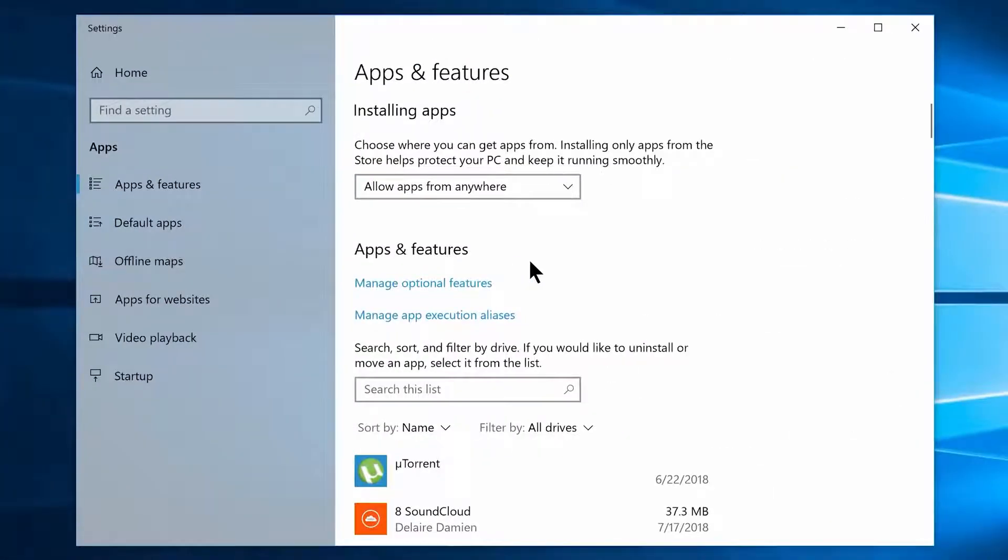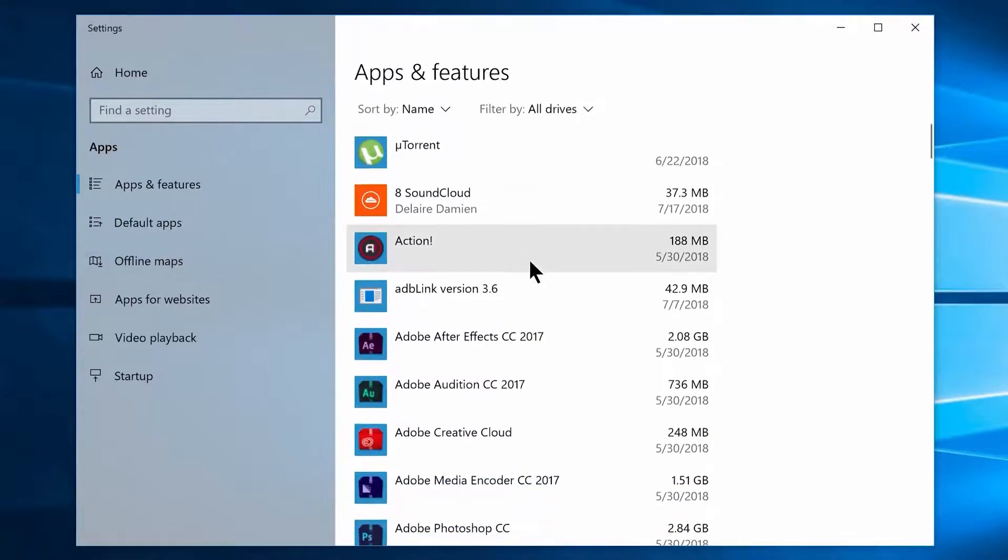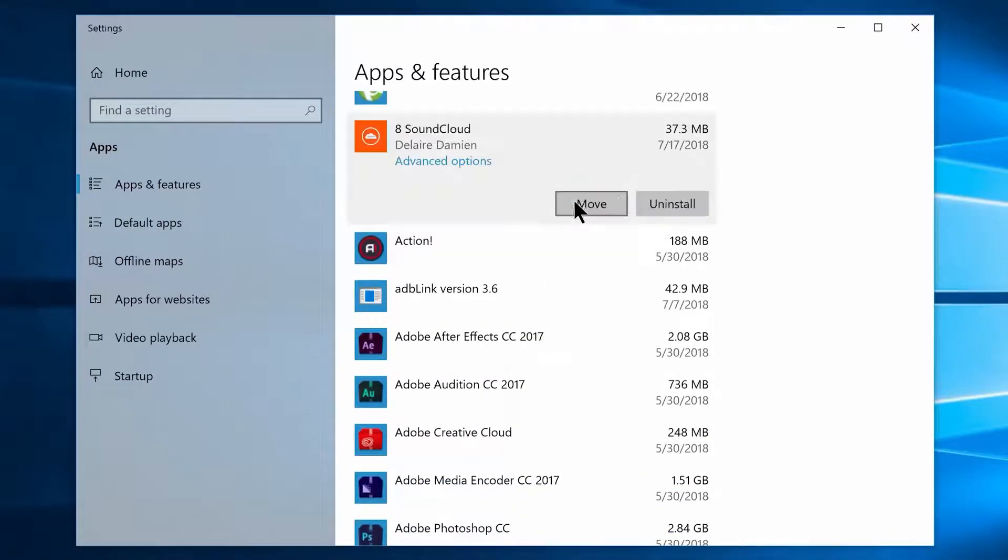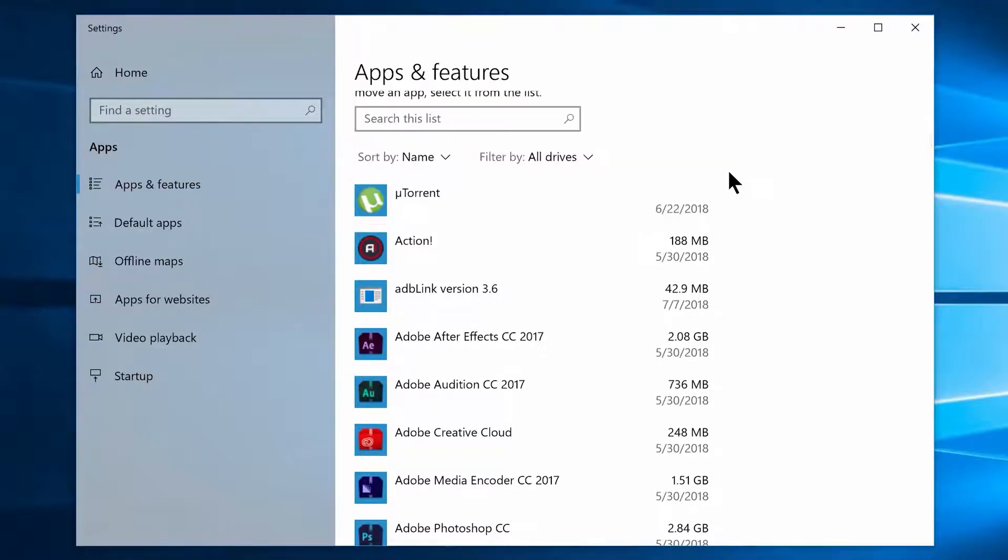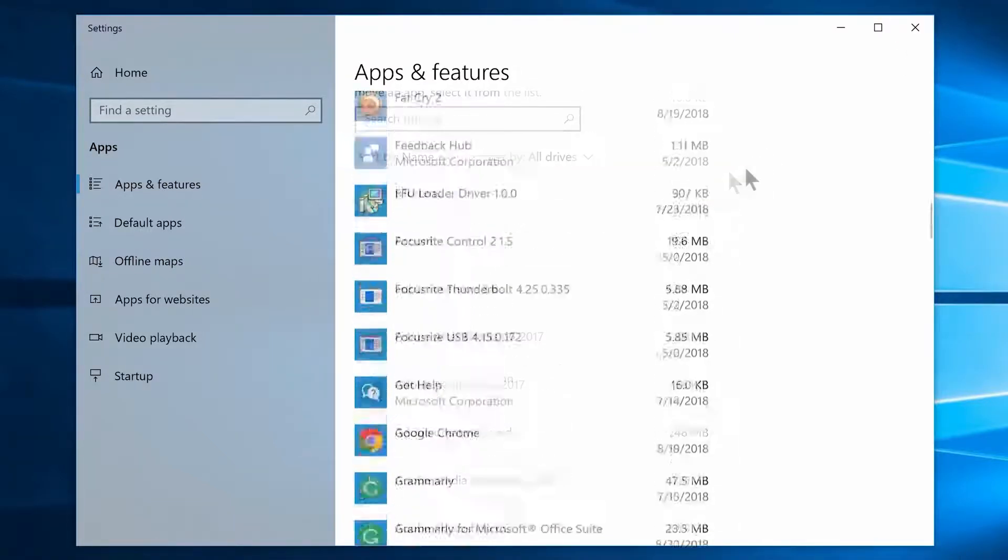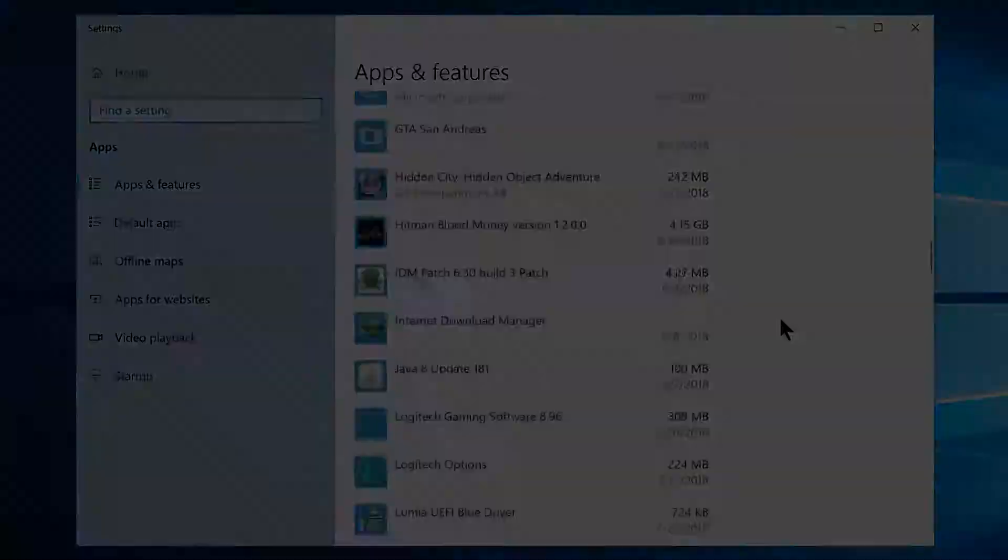Now it will open the Windows Settings, apps and features window. So come down here and uninstall each and every rarely used or unwanted program. It's just a matter of clicking the uninstall button and following the on-screen instructions, so I'm leaving the rest to you.